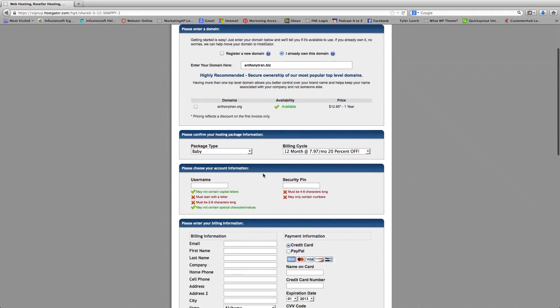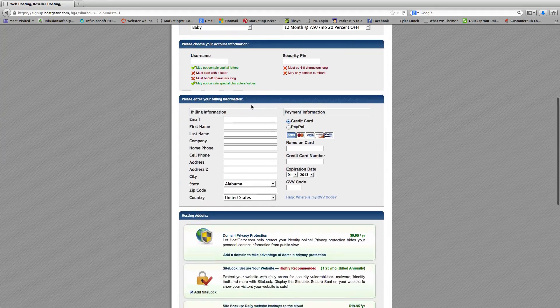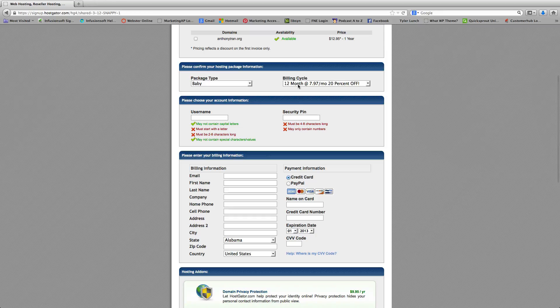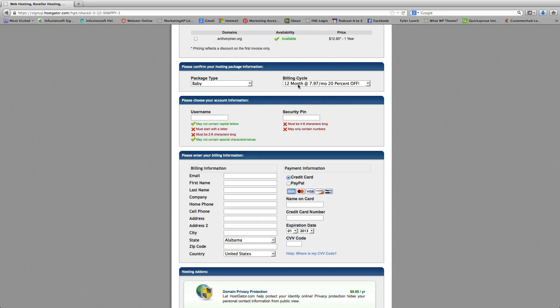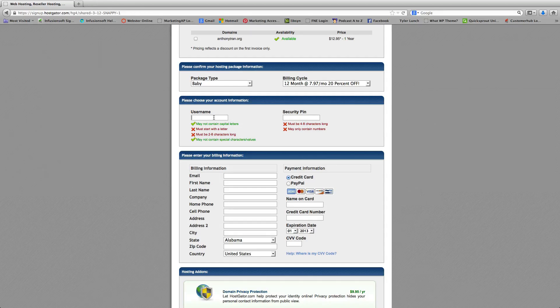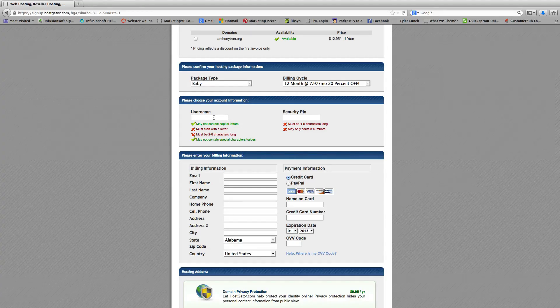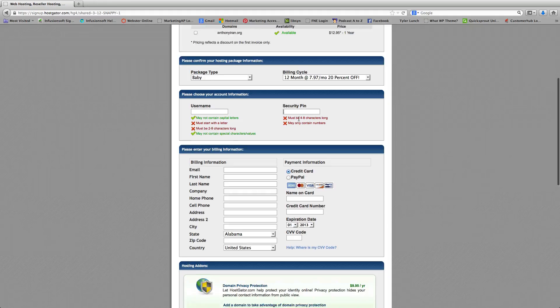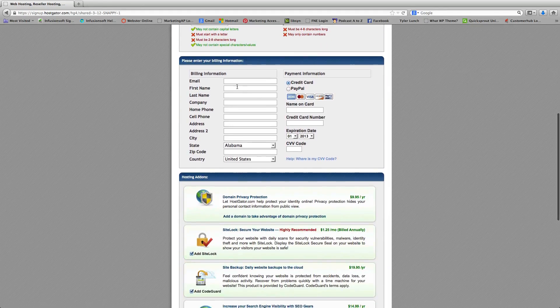And then you're going to go ahead and confirm that you have the baby package. And you can change the billing cycle here if you wish. You're going to go ahead and create a username and create a pin and basically fill in your billing information.